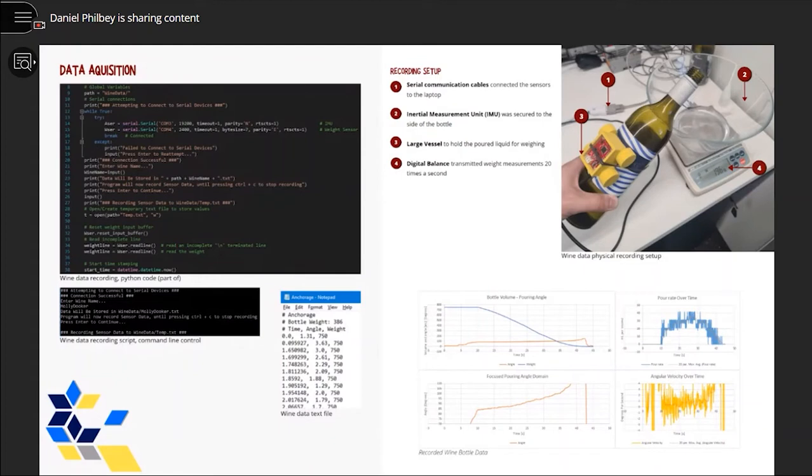The Python script stored data into a temporary text file where at the end of recording, it would process the recorded measurements into respective bottle volumes, storing the processed data into a final text file to be used by the robotic system.